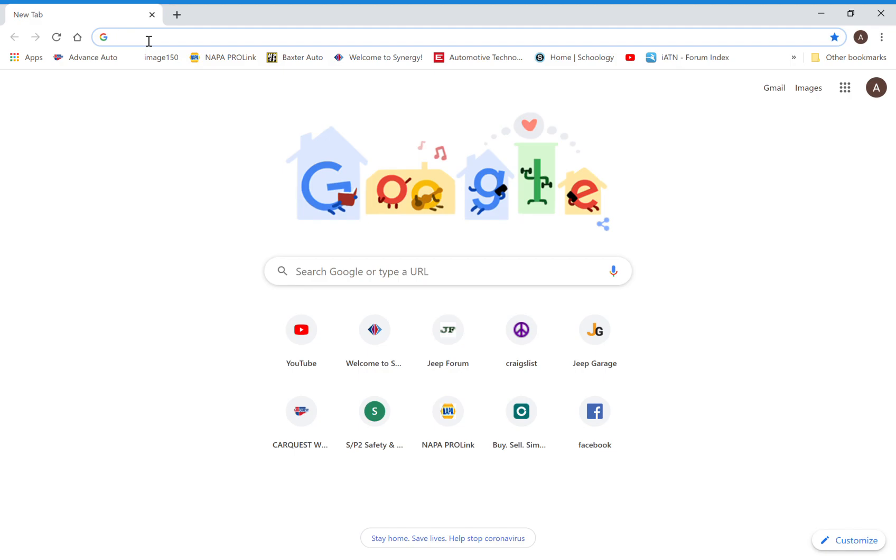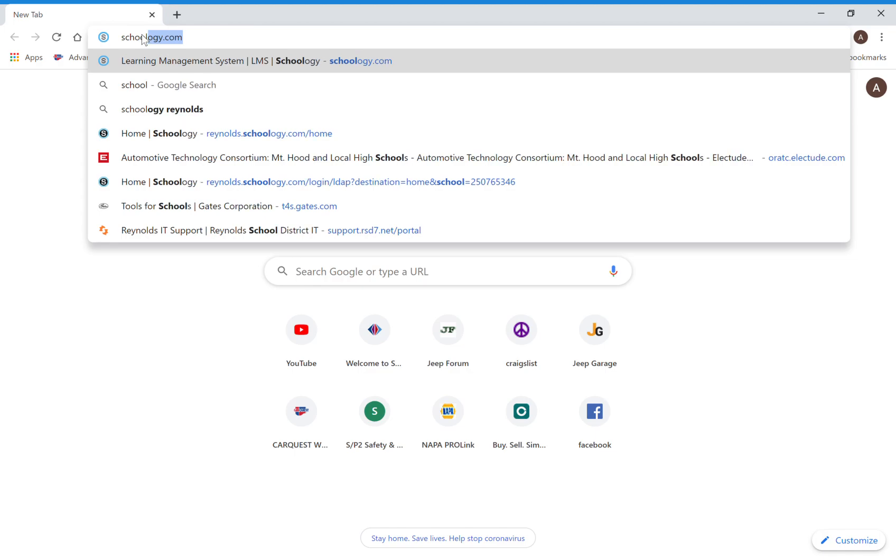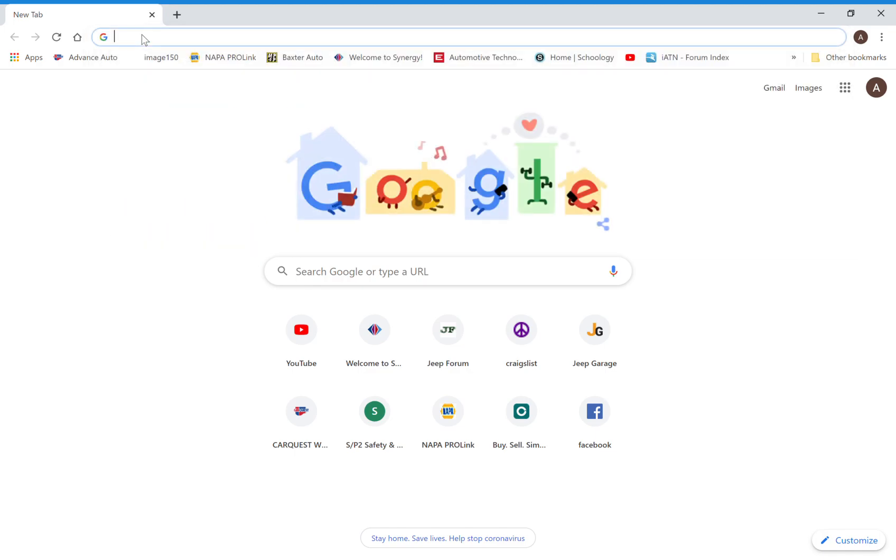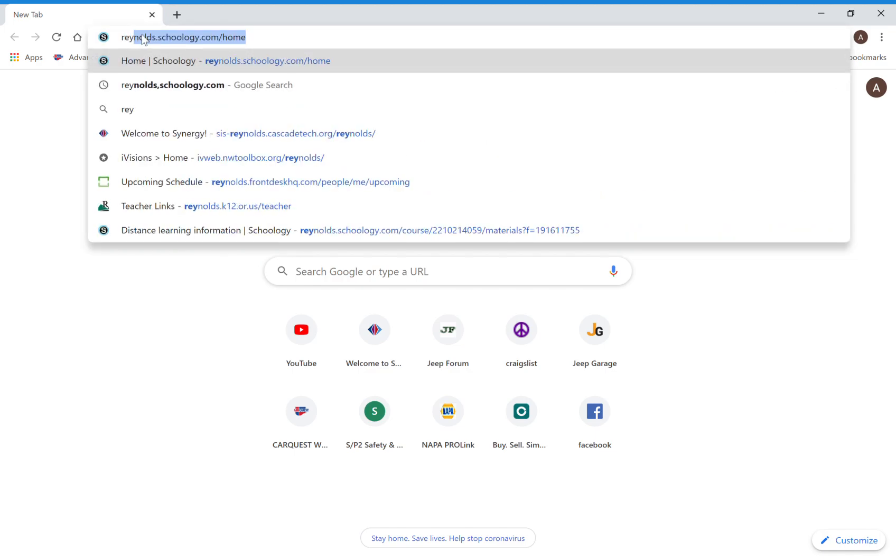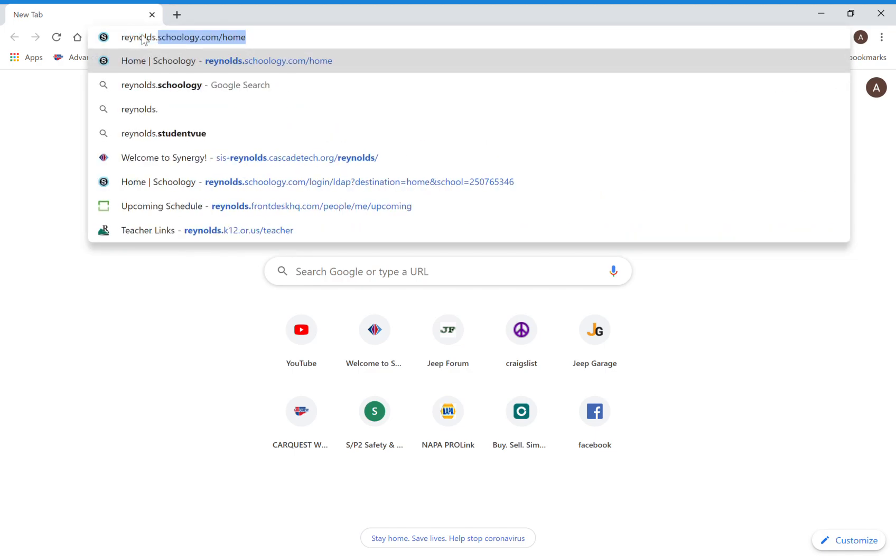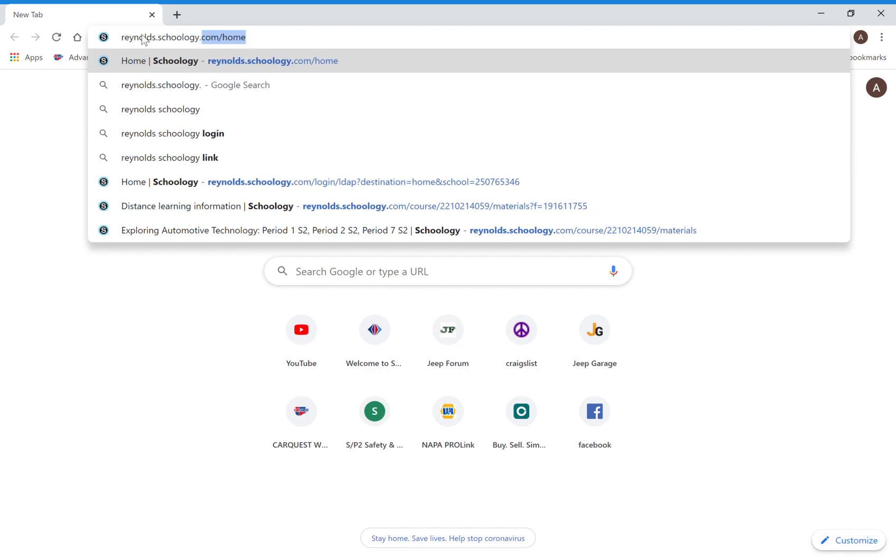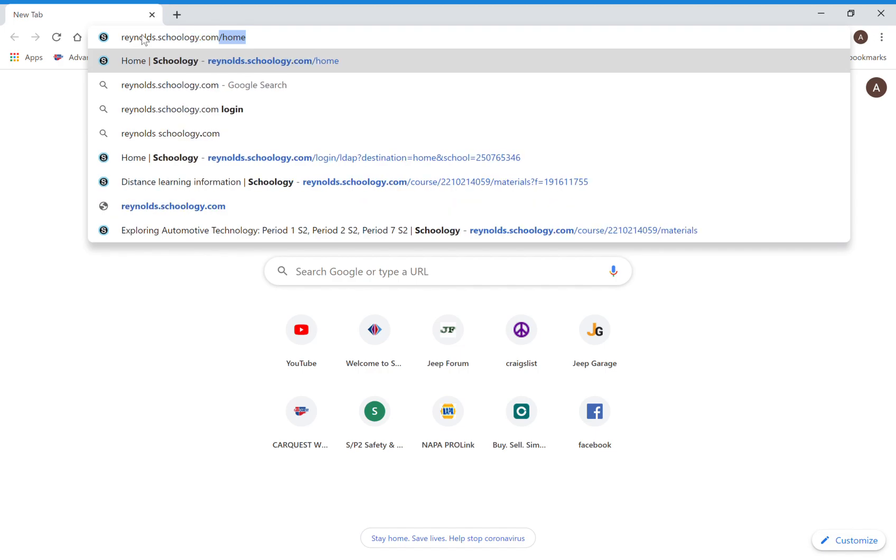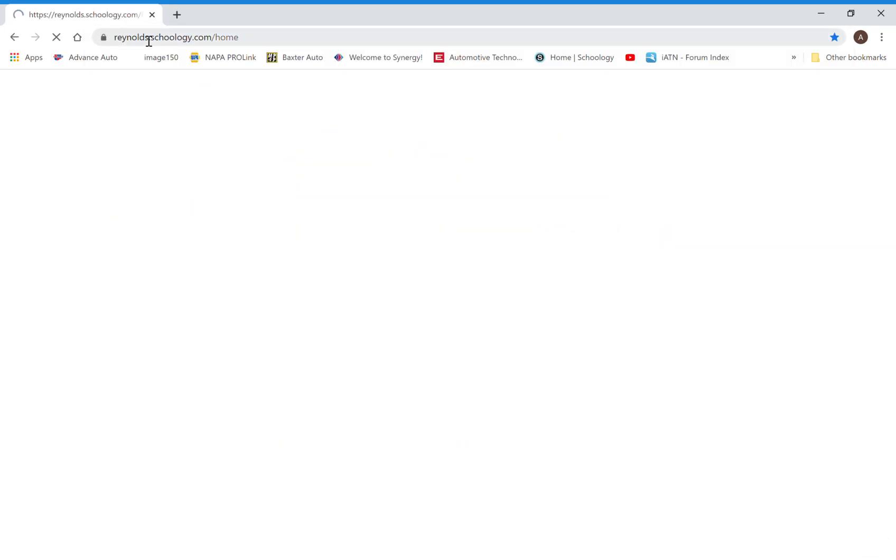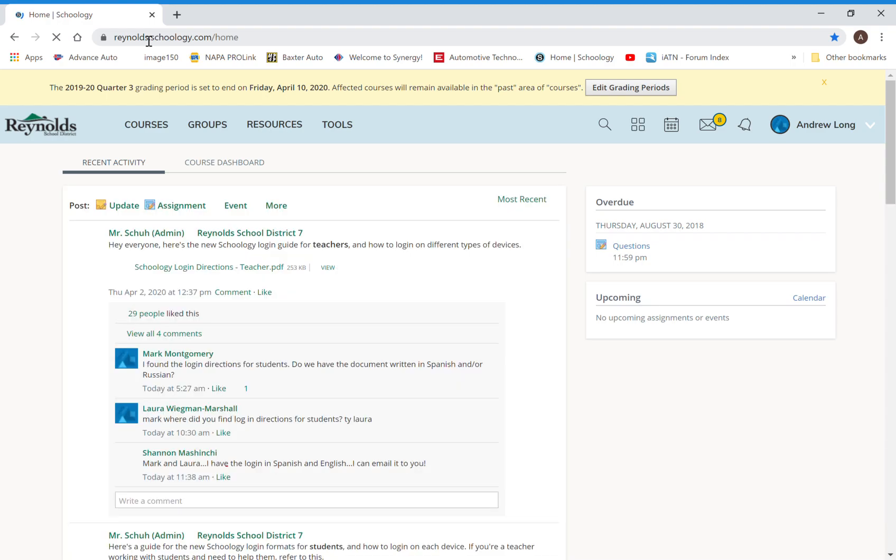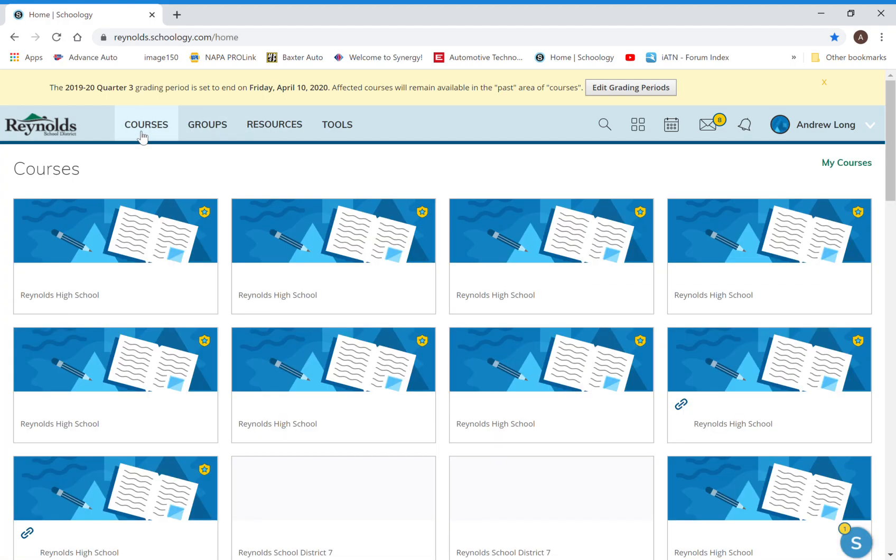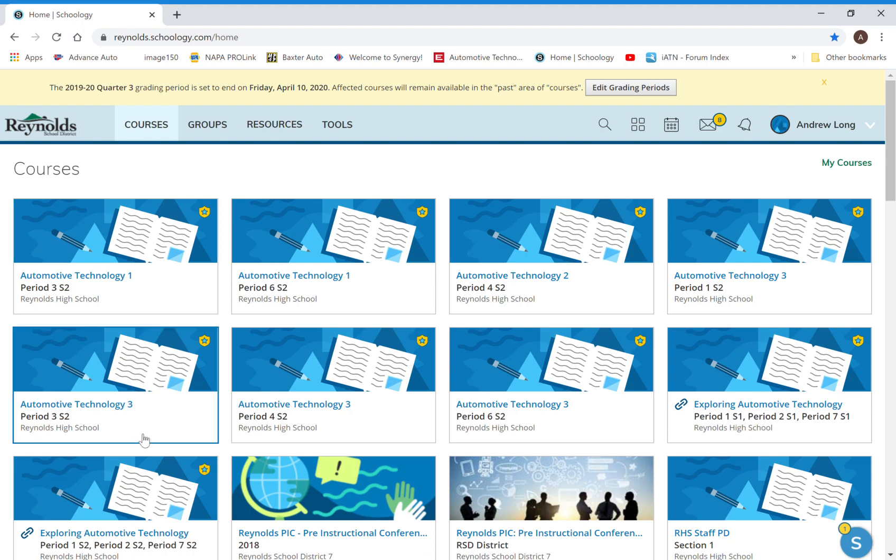We're going to start by going to Schoology. It is Reynolds.schoology.com. We'll go there. I'm already logged in and we're going to go to our courses, and I'm going to go to my Exploring courses.